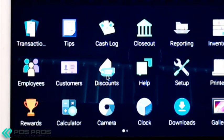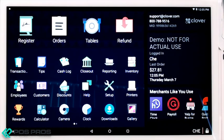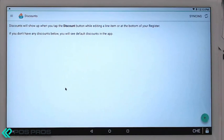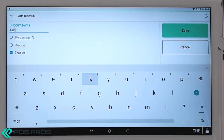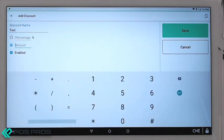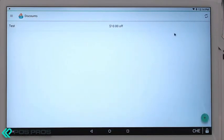The Discounts app is where you can create custom discounts with percentages or set amounts. To create a new discount, click the green icon with the plus sign. Add the name of the discount and whether it is a percentage or a dollar amount. Click Save, and now you can see the new discount has been created.